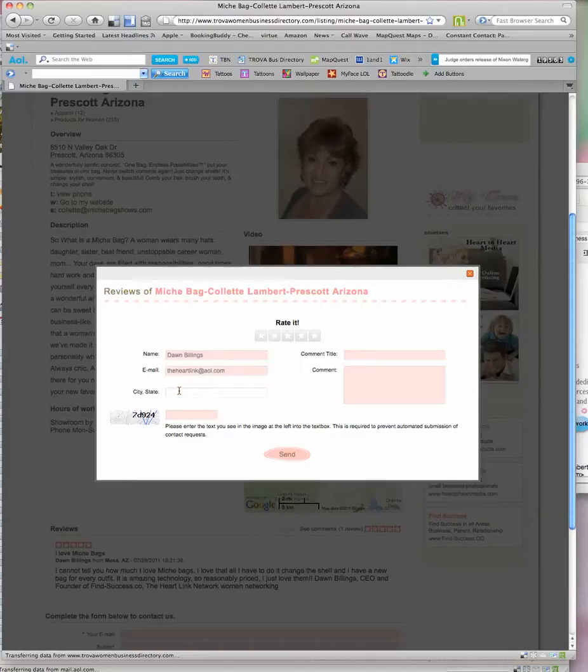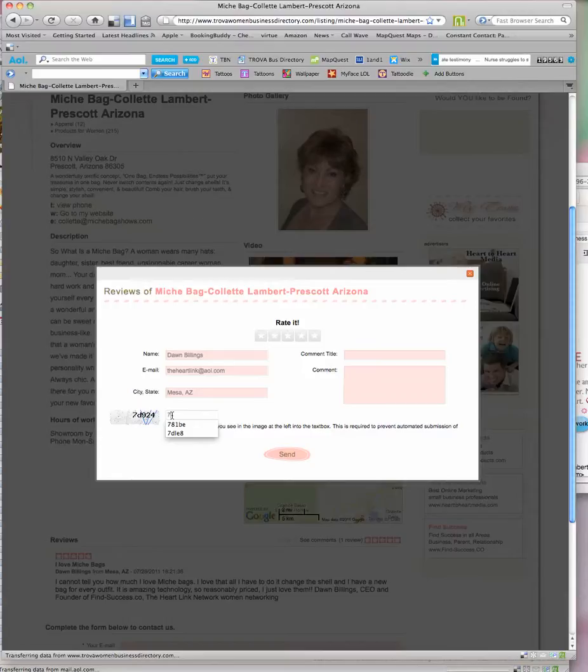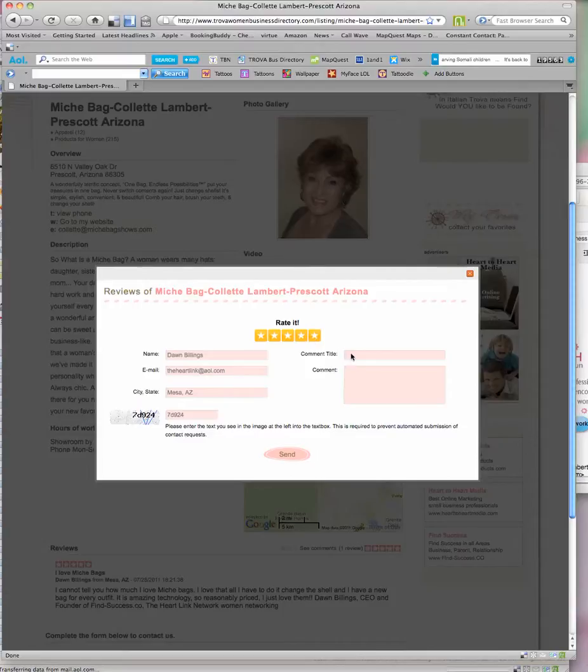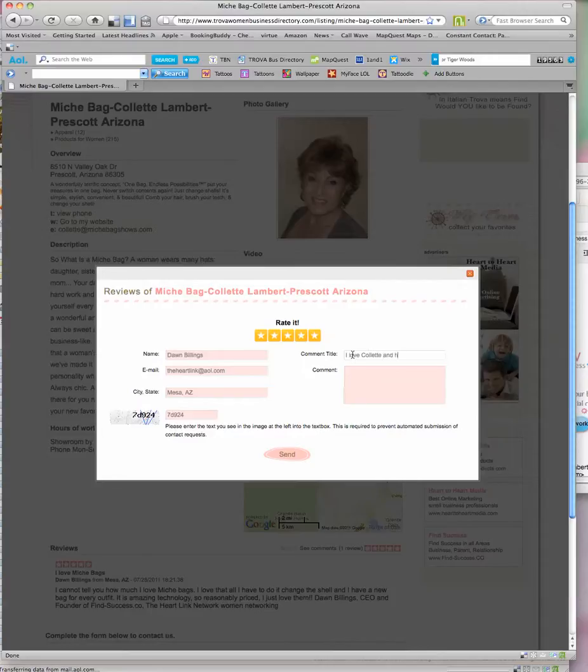My city and state, Mesa Arizona, my code 7D. It'll give you a new code every time somebody comes in here. Then I rate it, give her a five-star rating, I put in my title: I love Colette and her Michi bags.